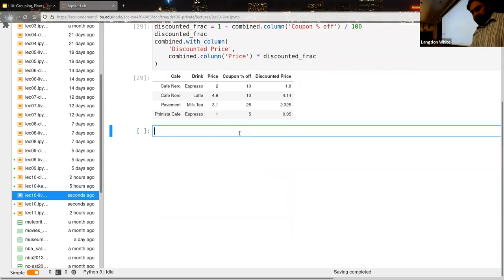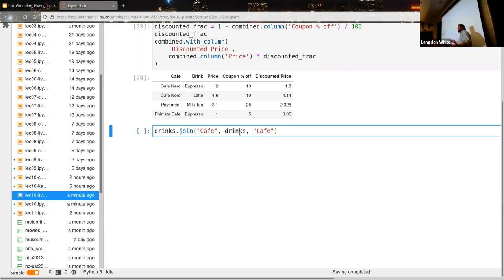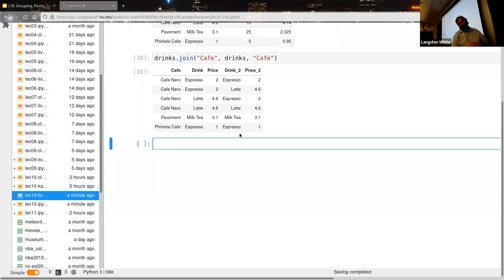One other thing worth knowing: sometimes it's helpful to actually join a table to itself. This is not the most awesome example, but it totally works — there's nothing wrong with doing that. It can result in repeated data, but it is useful in some scenarios to recombine something back onto itself. Just before class I couldn't think of a great example, so just be aware there's nothing stopping you from joining something onto itself.